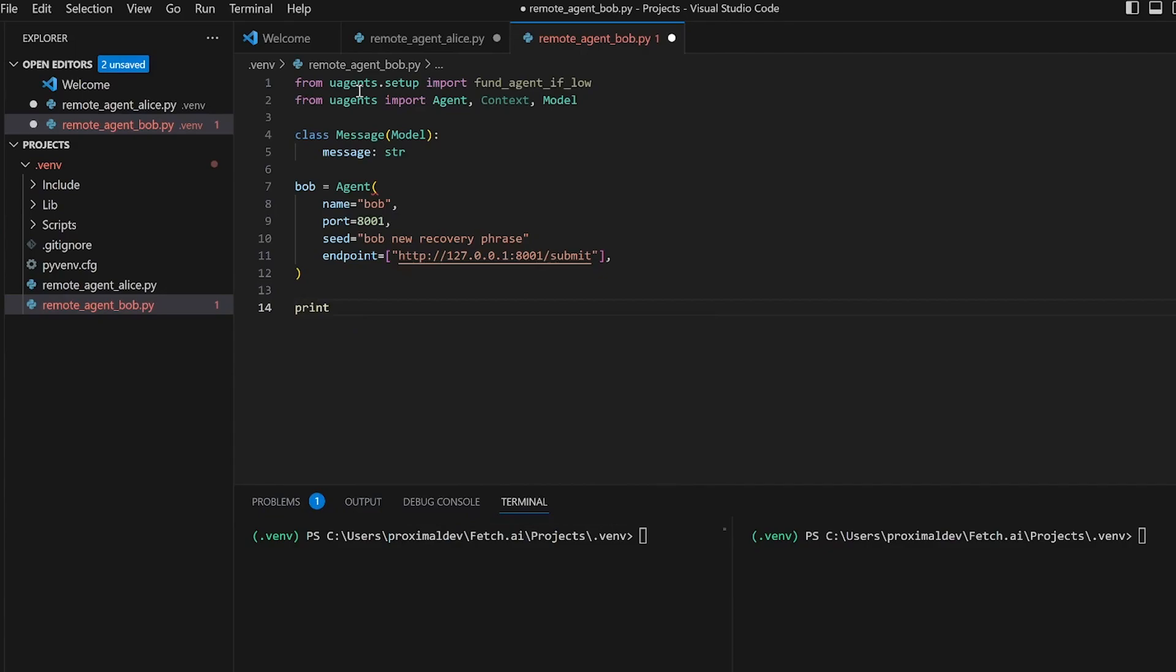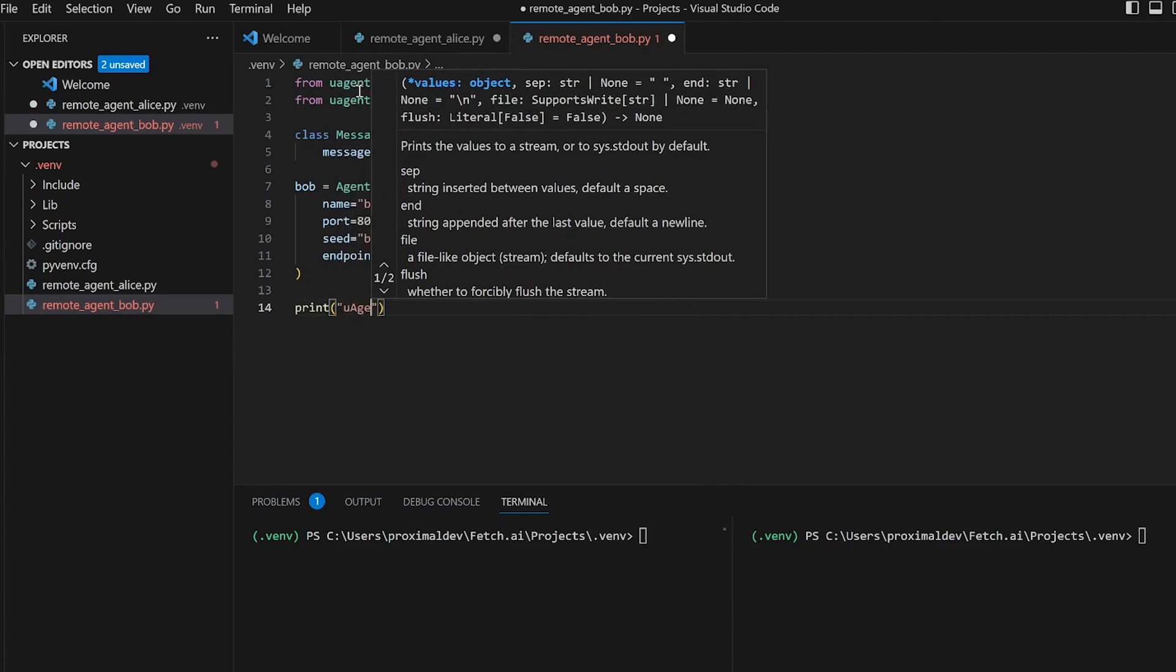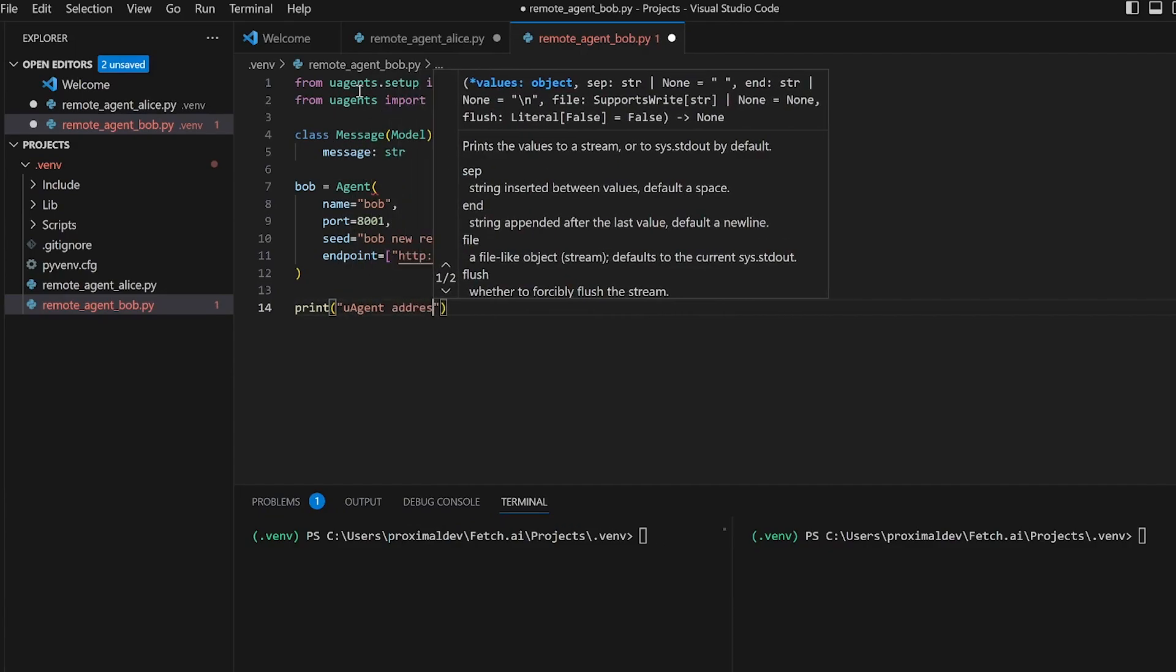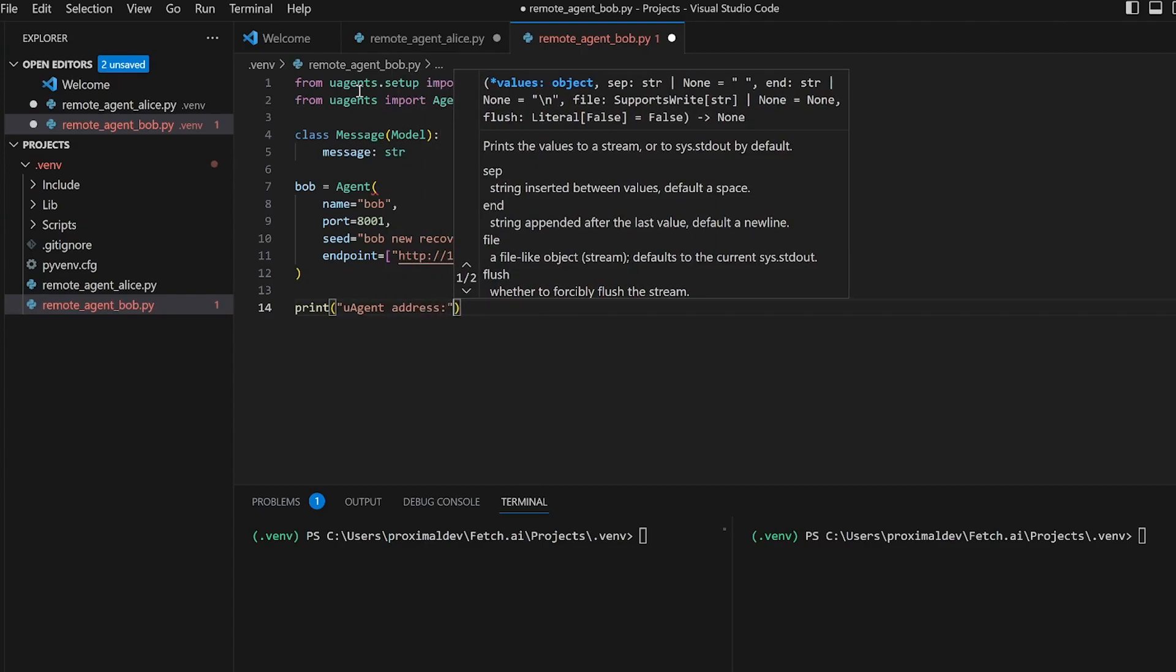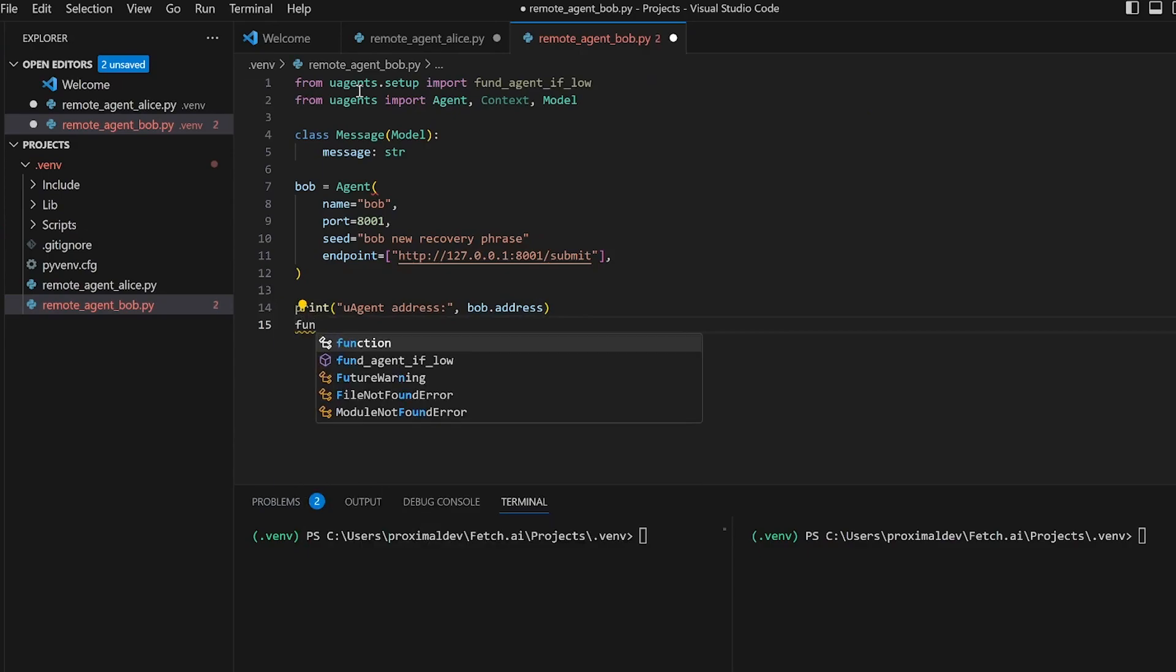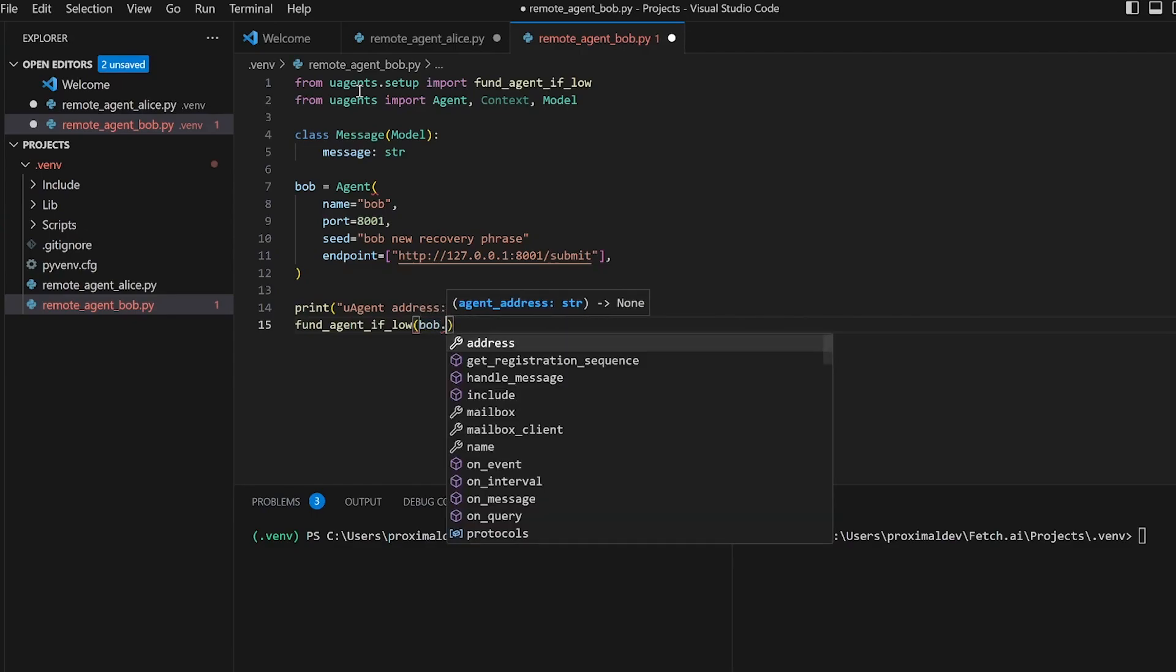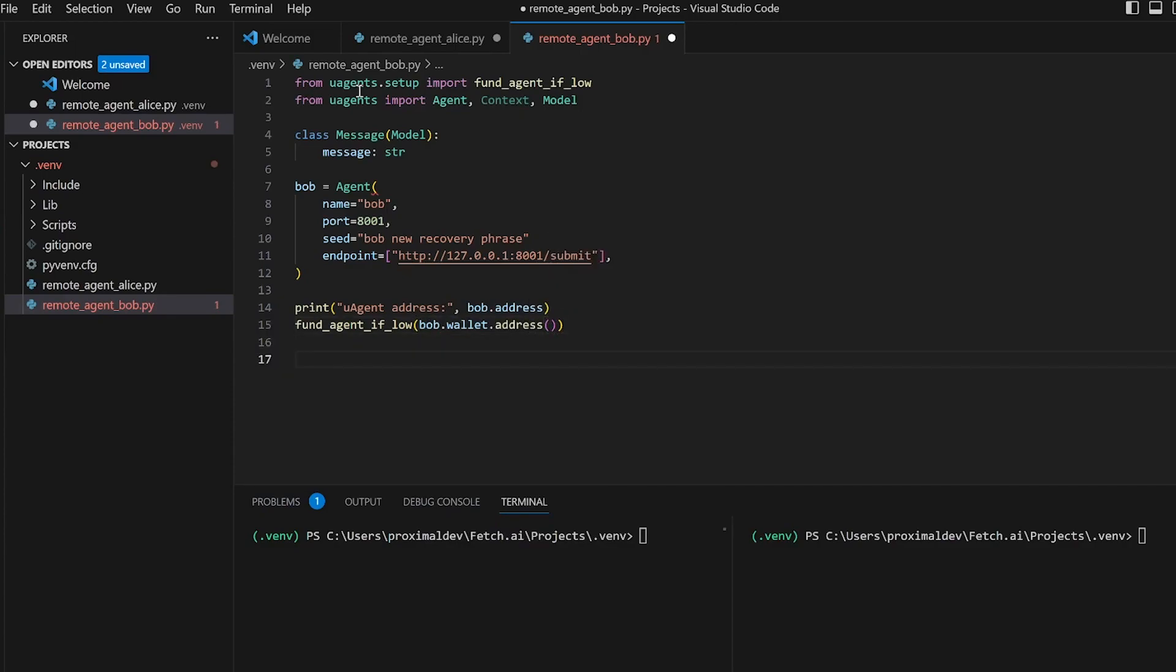We'll then go ahead and use the fund agent if low command once again to ensure that our agent has sufficient balance to register for the Almanac contract. So let's go ahead and give Bob his behaviors as well. In this case we use the message handler function which is a coroutine that is executed when a message is received by the agent.